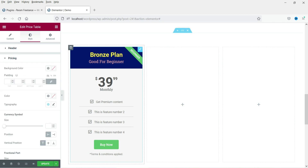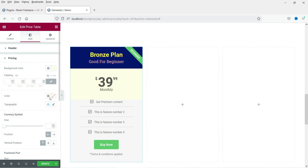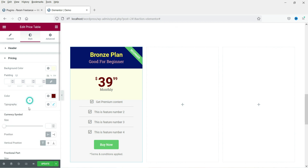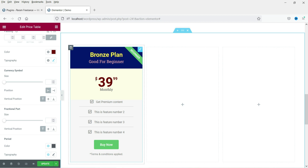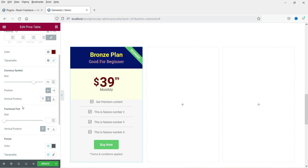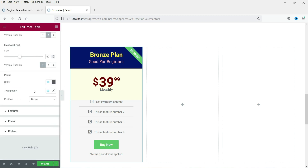Let's move on to the pricing section styling. Change the background color for the pricing section, then change the text color and size of the price. The currency symbol size and position can be adjusted — it's currently set to top, you can change it to middle or bottom. I'll set it to middle. The fractional part size and position can also be adjusted.